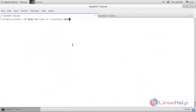Hello everyone. Welcome to Linux Help tutorial. In this video I am going to show you how to configure NFS server in CentOS 7 machine. NFS stands for Network File System. It is a server that will provide a service to share files over a network to our Linux clients. I am going to show you how to set up an NFS server and auto-mount the NFS share using AutoFS.